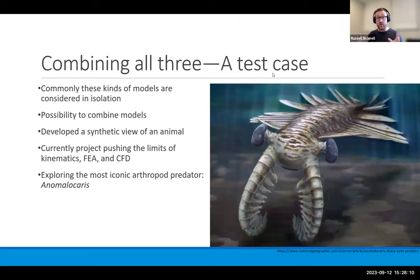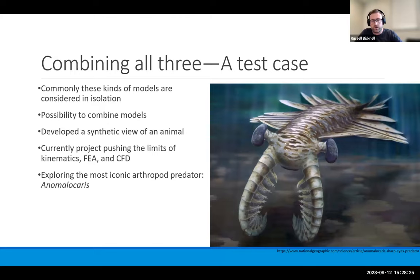Finally, what if we put this all together? Usually these sorts of models are considered in isolation, but if we combine them, we can more thoroughly document an extinct organism. I've done this by focusing on the most iconic Cambrian animal, Anomalocaris canadensis, which is thought to have been a true apex predator. By using kinematics, FEA, and CFD together, we were able to test this idea.